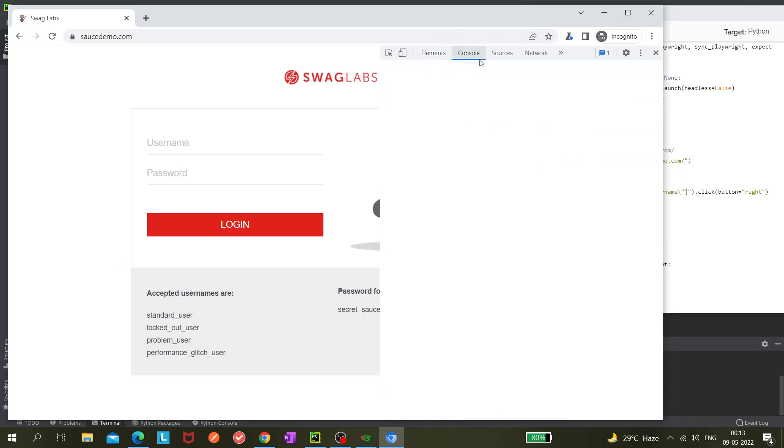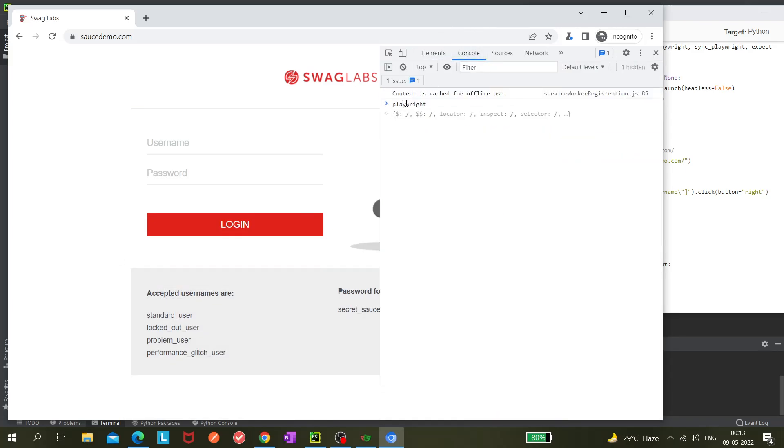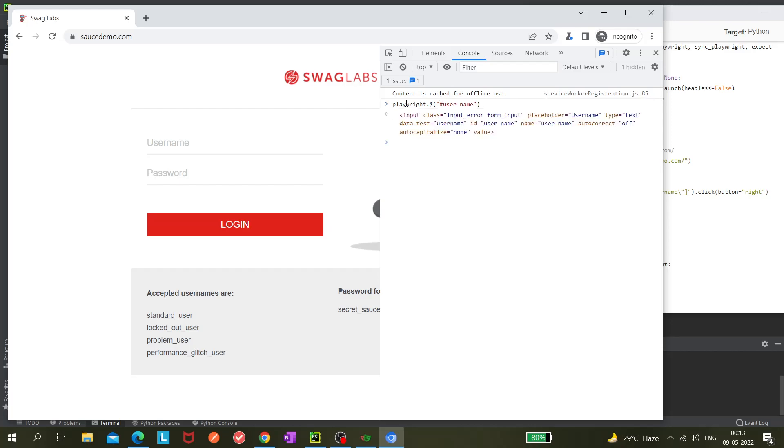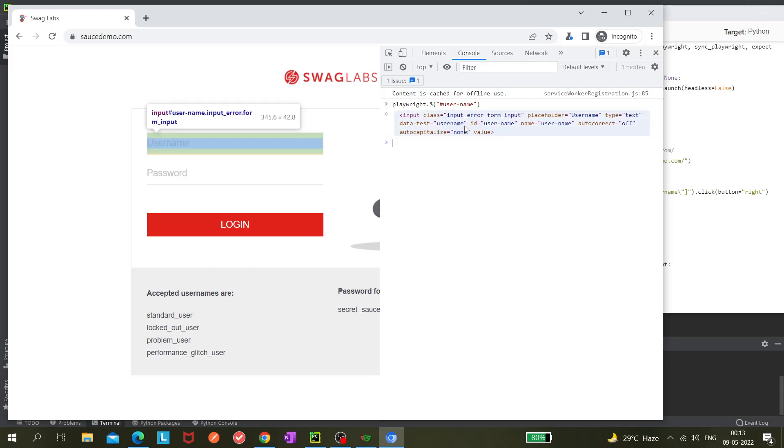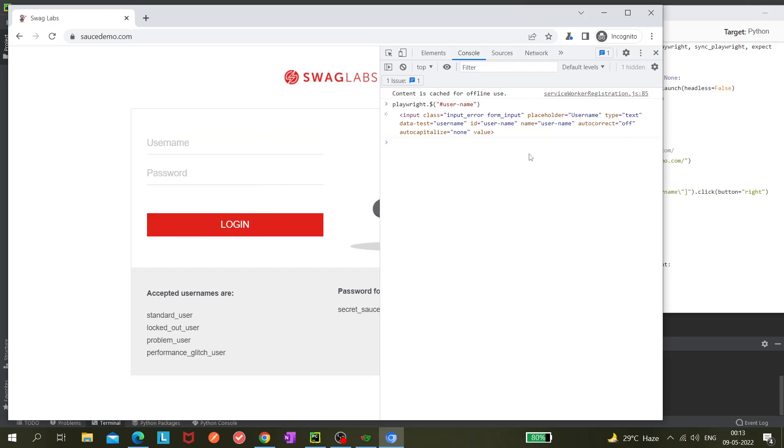Going to console tab, and then playwright dot dollar, and here I am using hash username and entering. Now you can see this username field is getting highlighted. That means this locator is correct as per Playwright, so we can utilize it whenever we need to interact with this element.